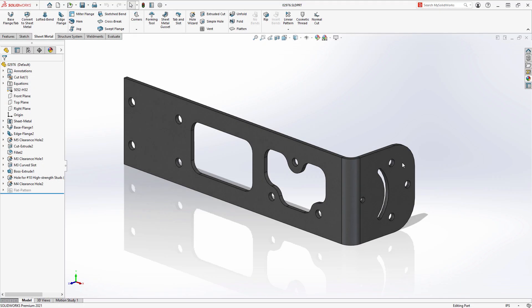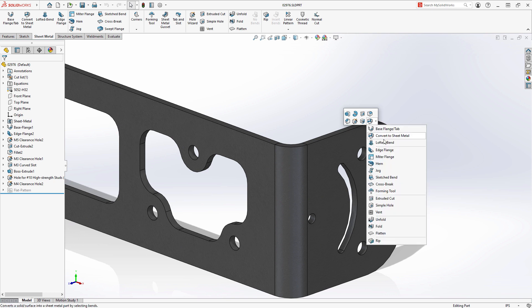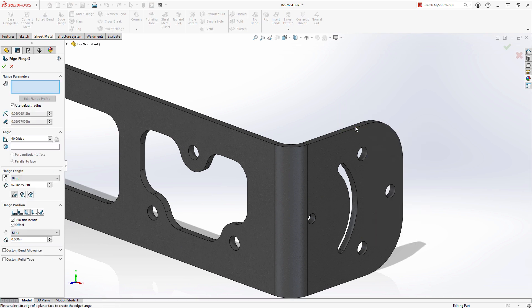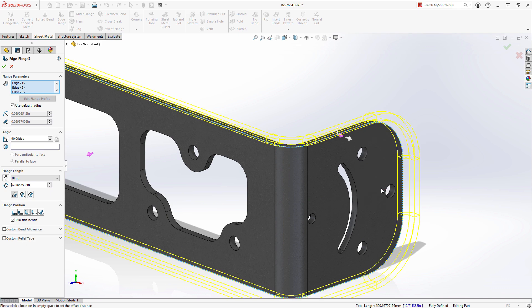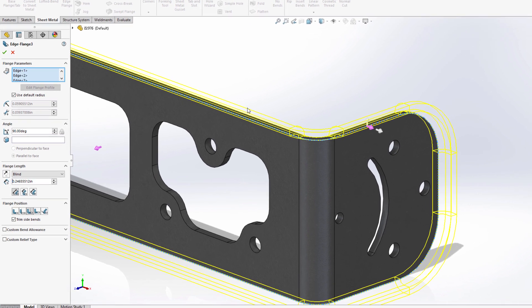When working with sheet metal parts, we've long been able to create an edge flange on curved edges like these on the right, but we're limited to curved edges originating from planar faces. Now, in SolidWorks 2021, edge flanges can be created on curved edges originating from non-planar faces such as those in the bend area.